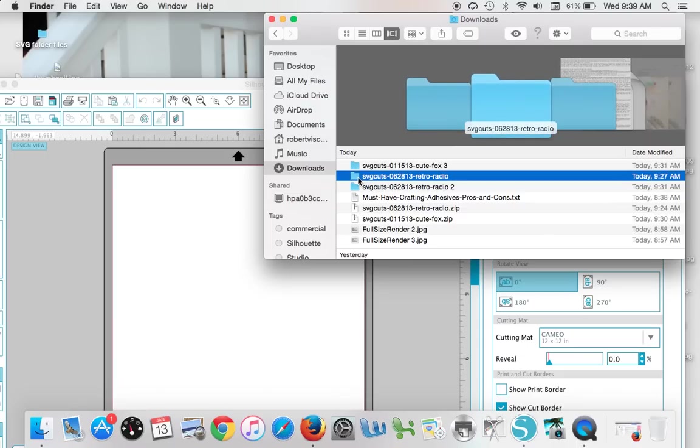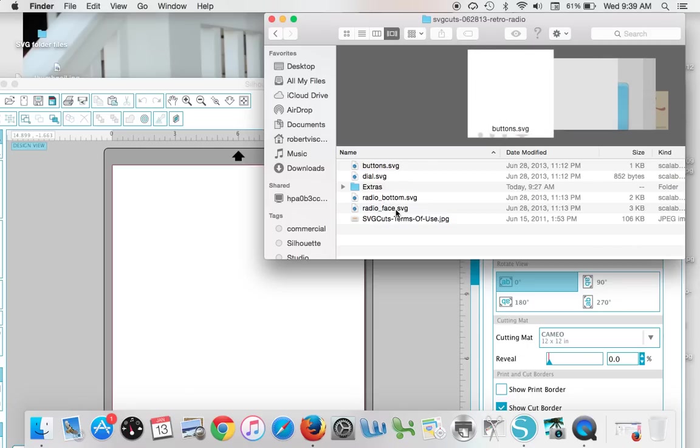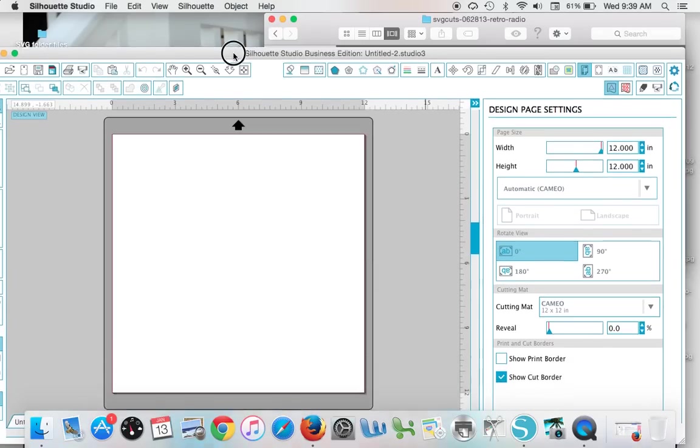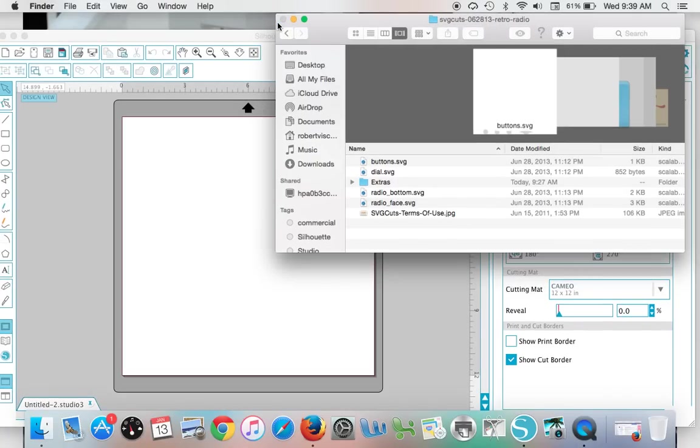As you can see here, it's going to include four different layers: the buttons, dial, radio, and radio face. Once you know where it is, you can close it out and go into Silhouette Studio.